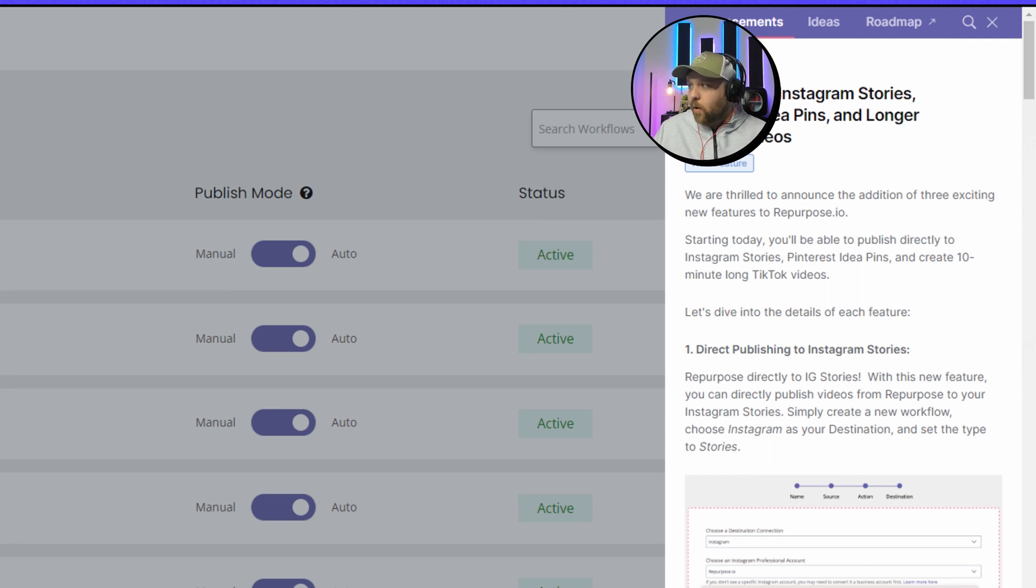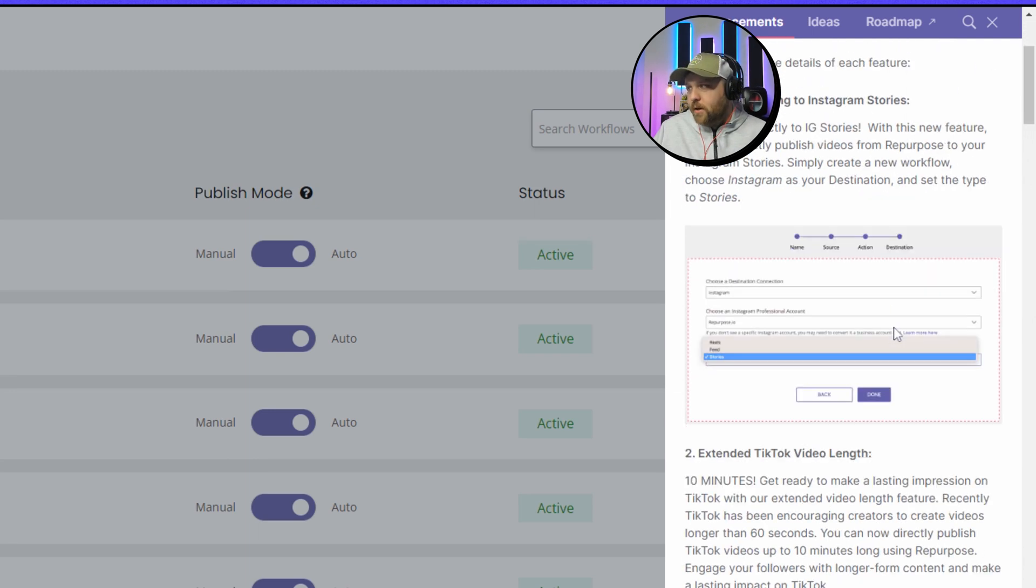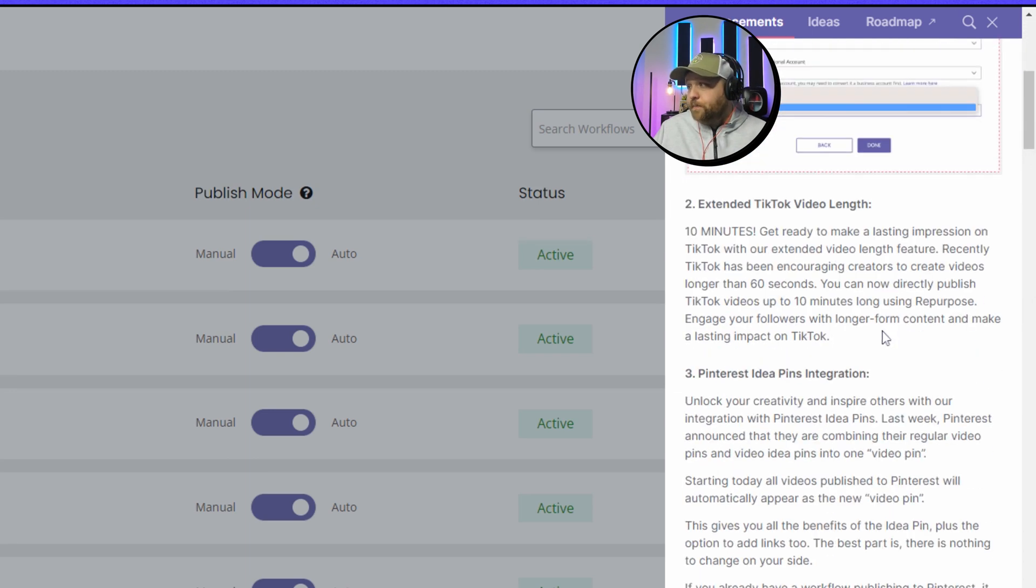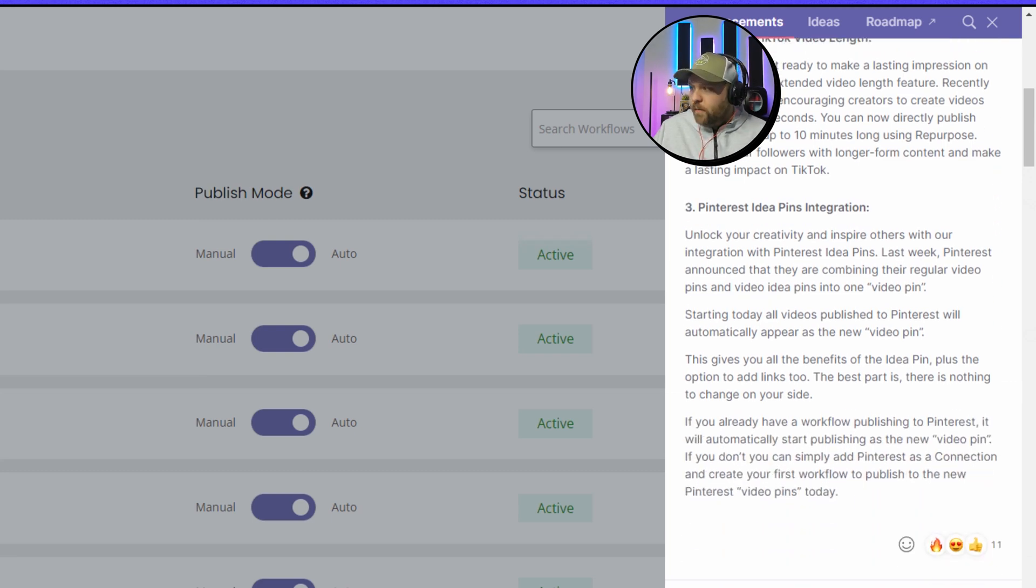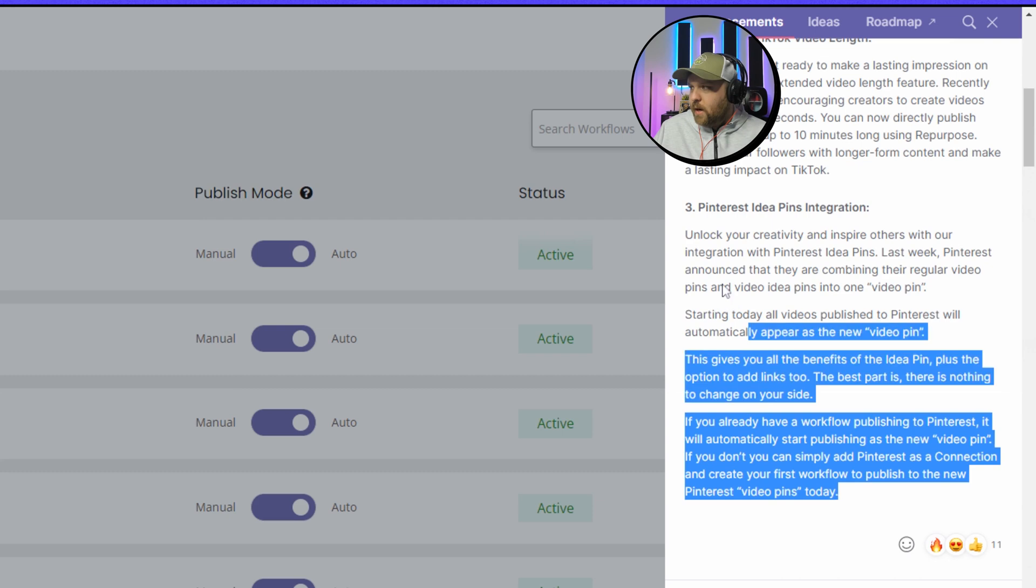So you can do Instagram stories now, TikTok video length is now extended to 10 minutes which a lot of people have asked for, but for me this is the one that I'm most excited for.